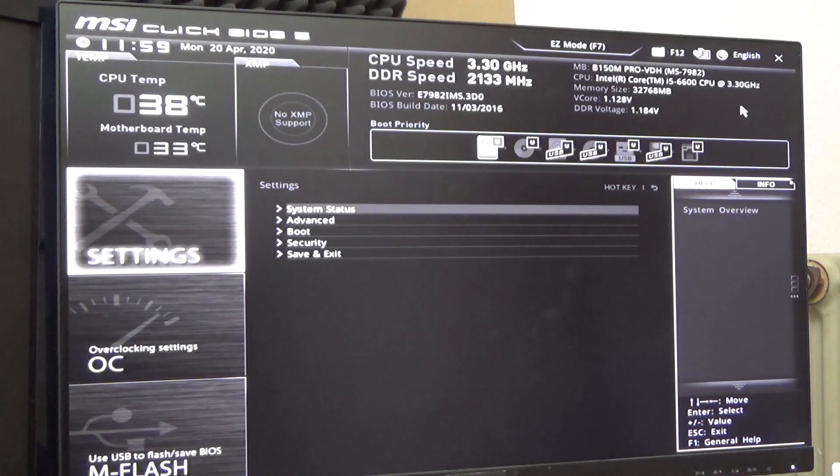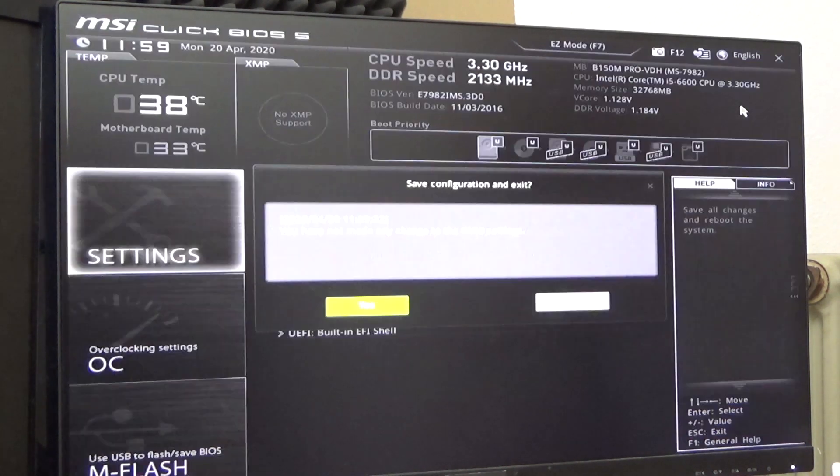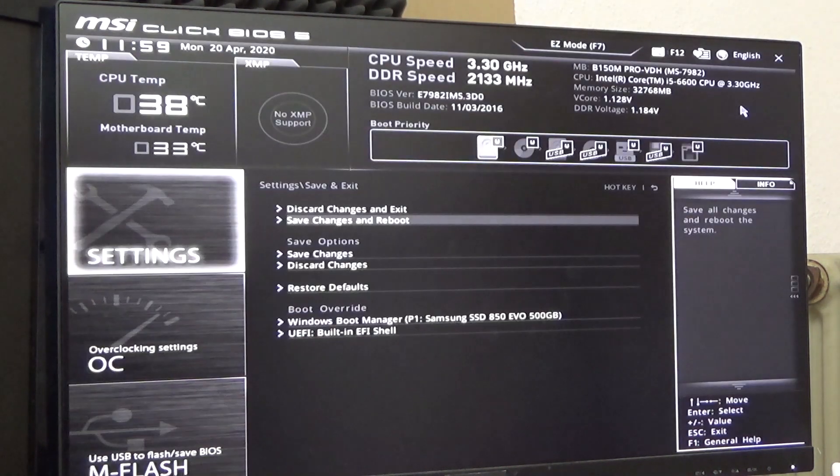I'll just save this and reboot. But that's not all. I also had to make some changes in Windows.